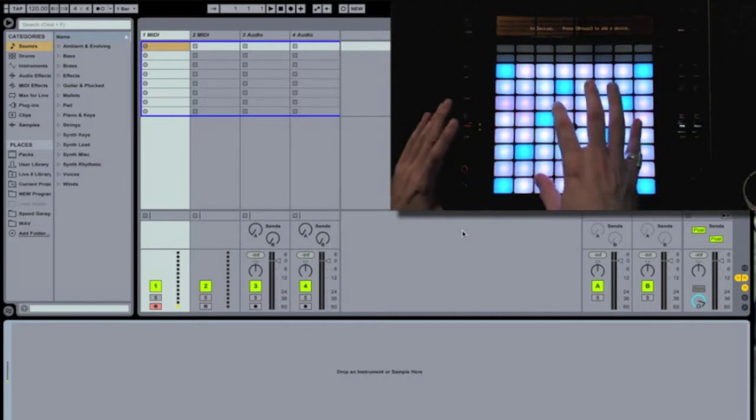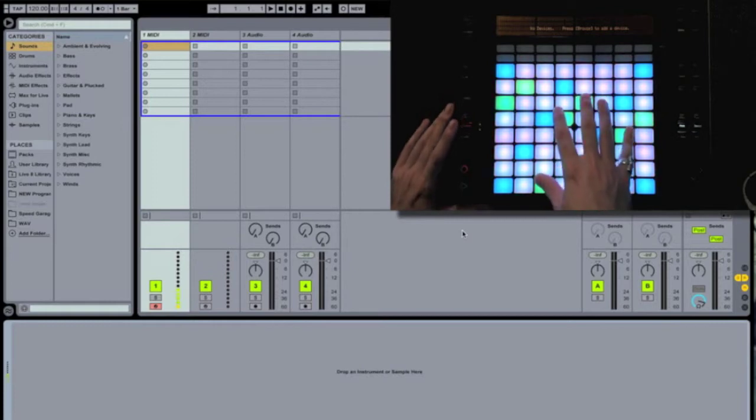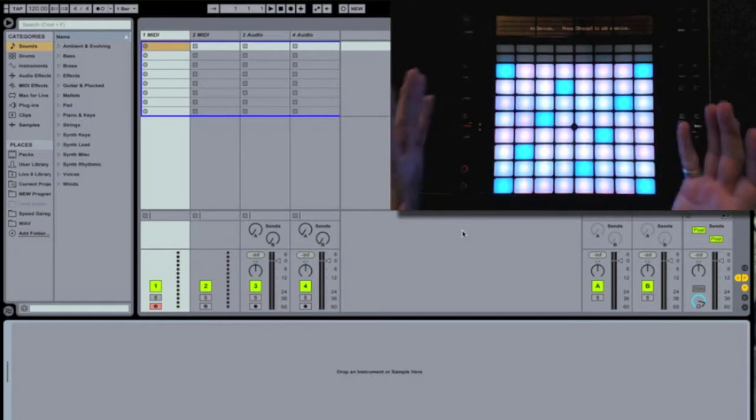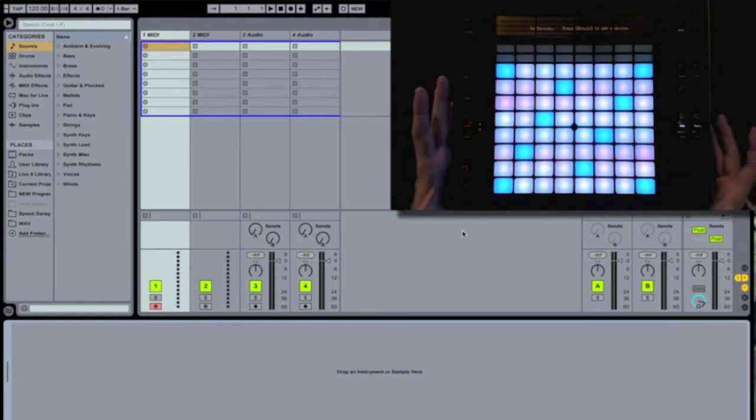Today we're going to focus on drums, because Push has some fast ways to make your drum patterns, even if you're a beginner at programming drums.